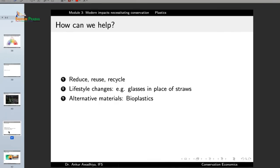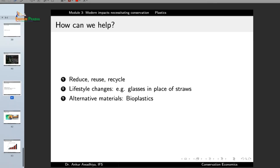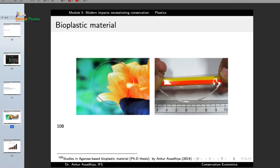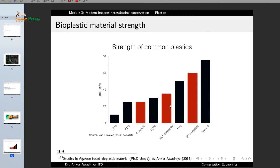Economics made it possible for plastics to proliferate because they increased living standards, but we can also use principles of economics to tackle the problem. We can induce people to go for lifestyle changes — use glasses in place of straws — or go for alternative materials such as bioplastics. These days we have biodegradable plastics made from natural products with very similar properties: transparent, flexible, moldable. The strength of bioplastics is similar to or greater than low-density polyethylene, and a bacterial cellulose composite can even exceed high-density polyethylene.